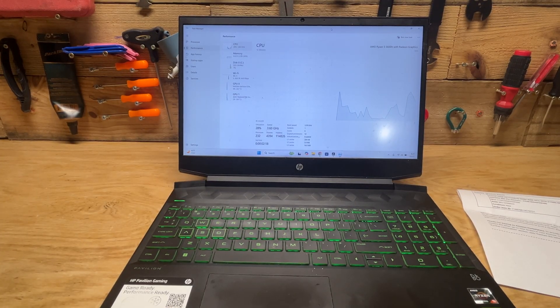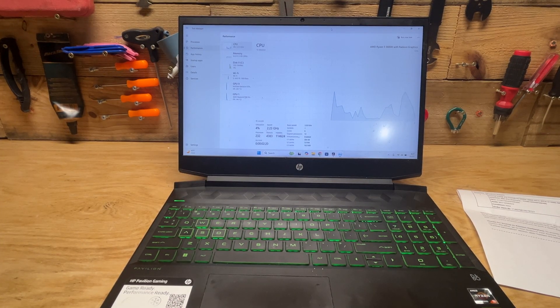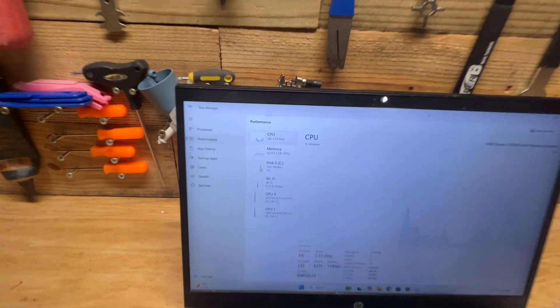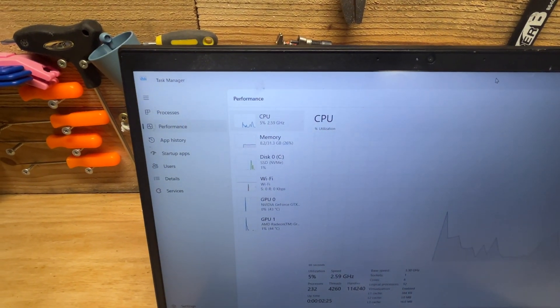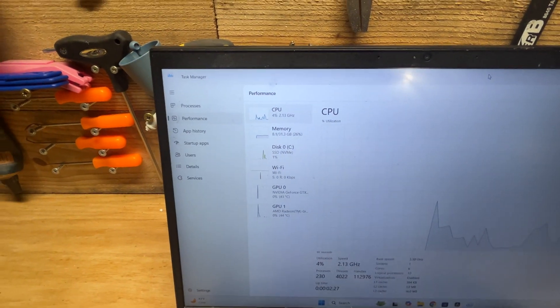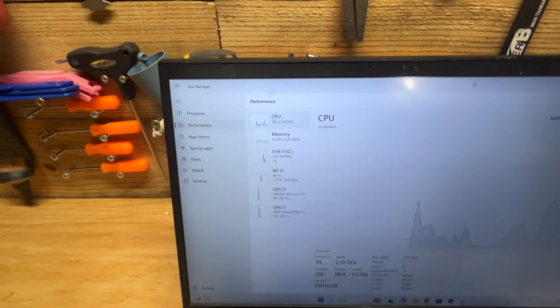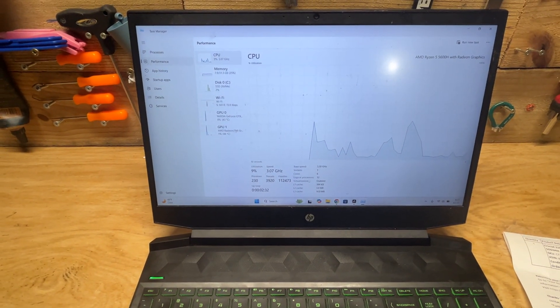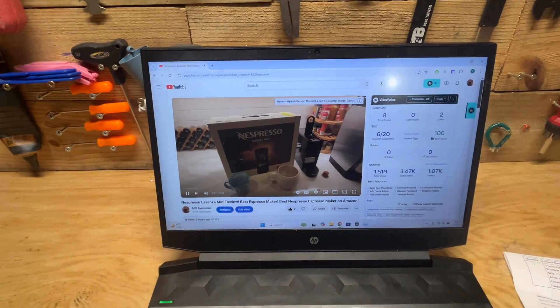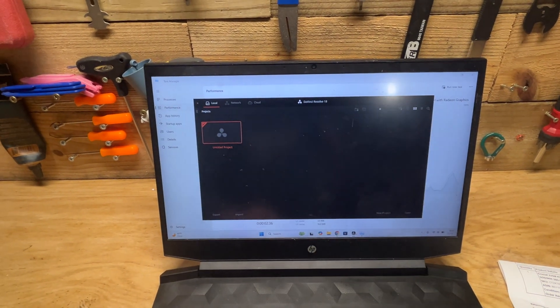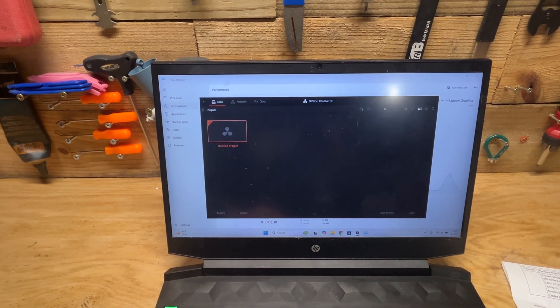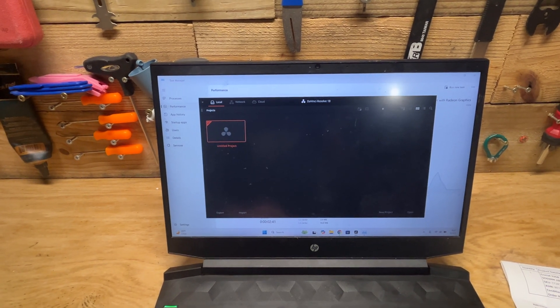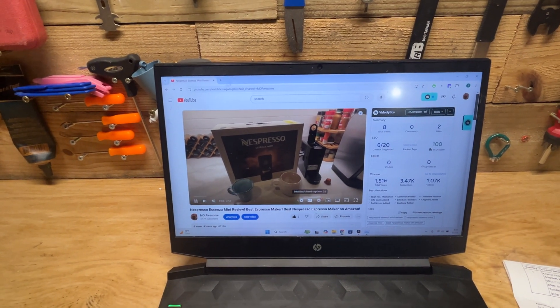I got everything put back together and we're back on the speed test here. The memory is showing 31.3 of the 32 gigabytes is available. Currently I have a web page open with that same YouTube video and DaVinci Resolve open, and we're only using 25 percent of the computer.